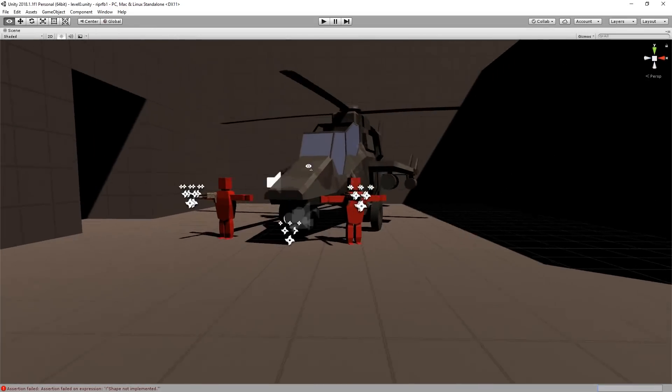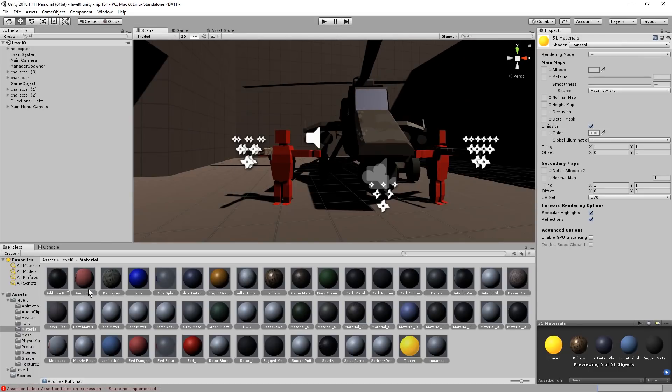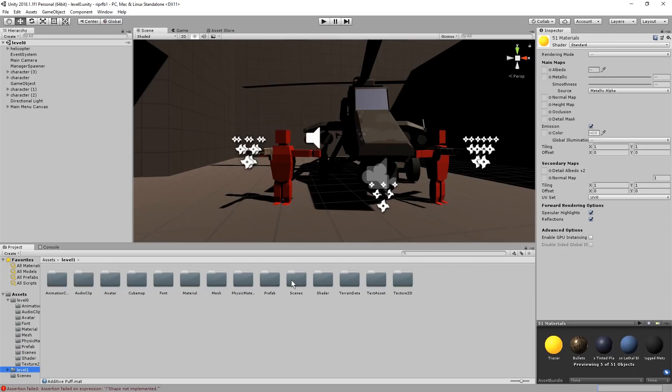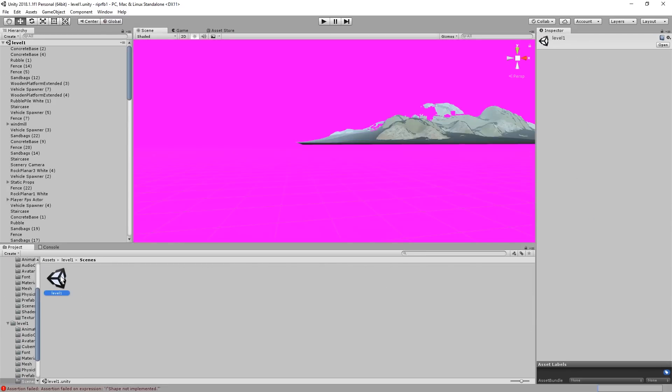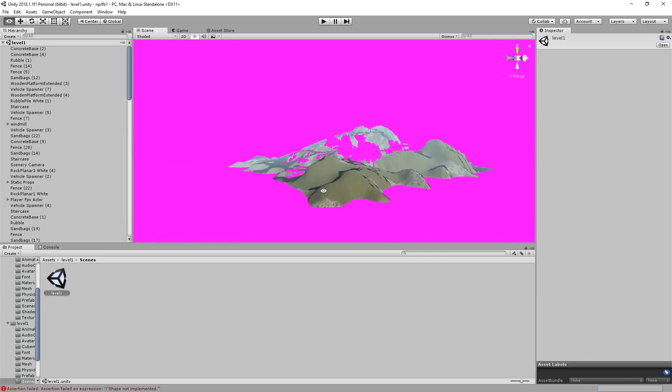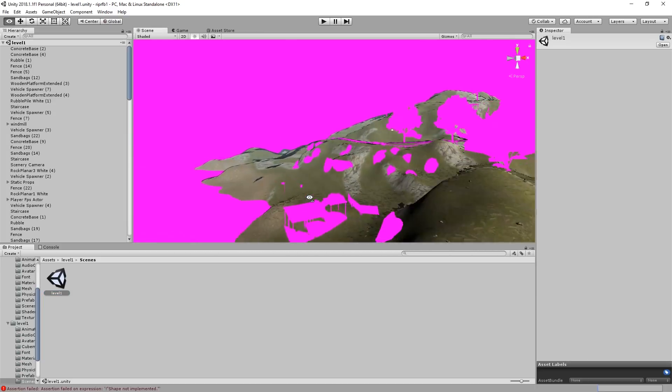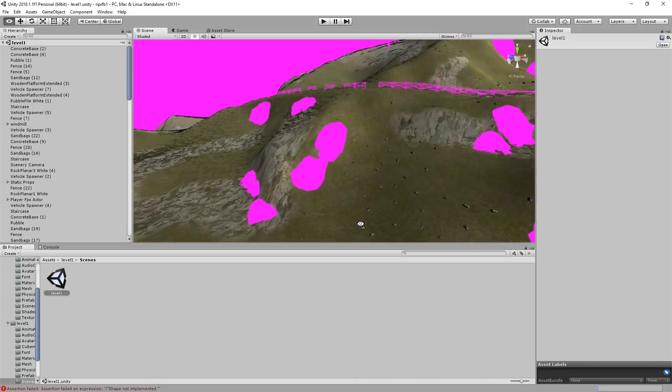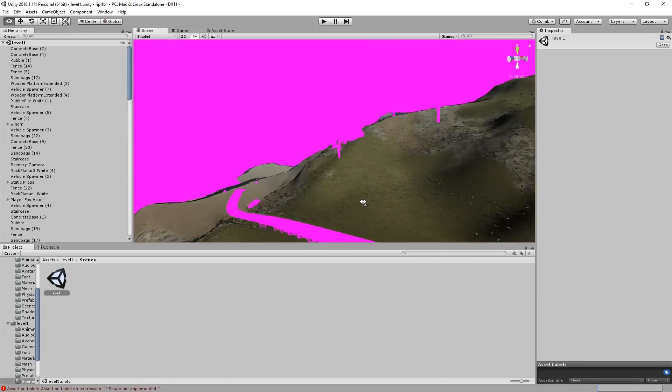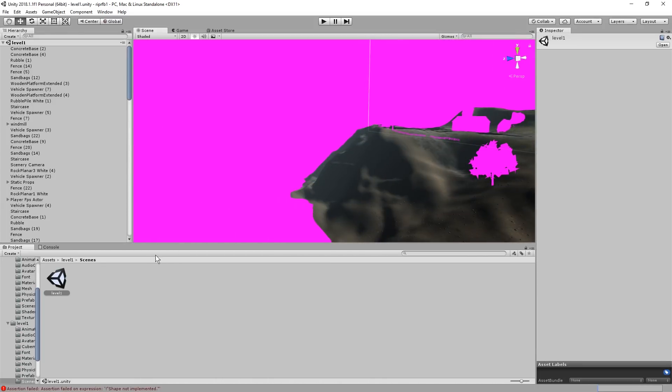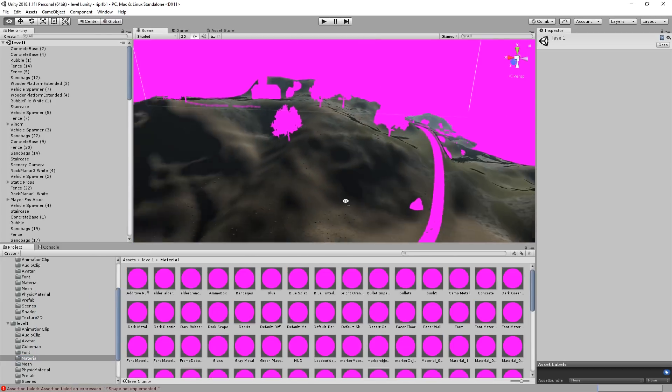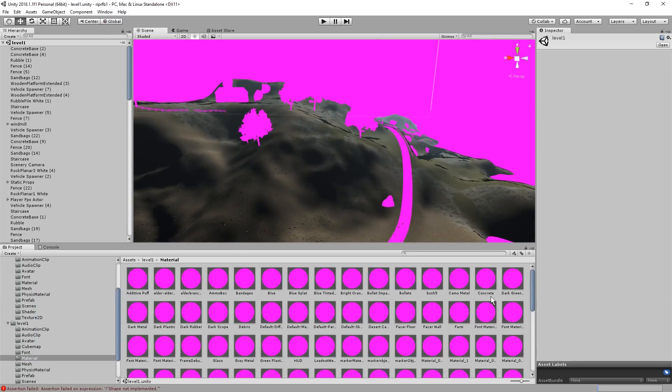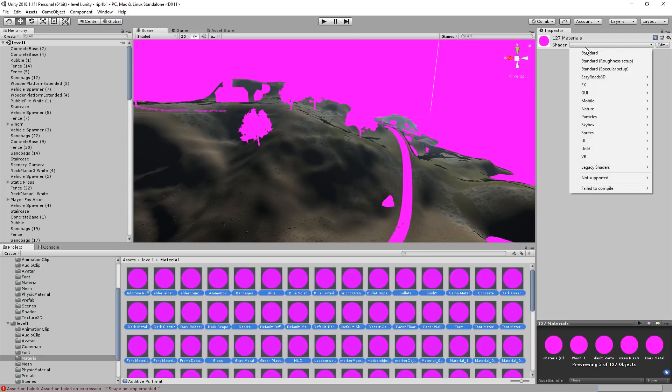So let's check out level 1. Let's go to Scenes and level 1. All right, same problem. Everything is pink. Except the ground texture, the terrain texture and the grass and the stones. They seem to be properly loaded. So let's go to the Material folder of this level. How many files do we have here? 127. All right, let's hit Standard Texture.